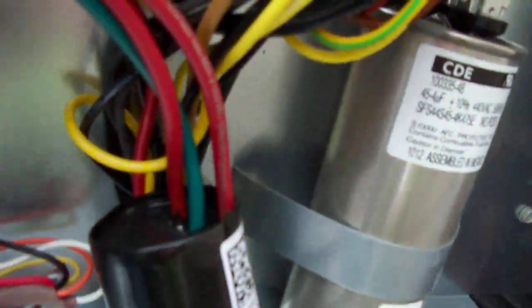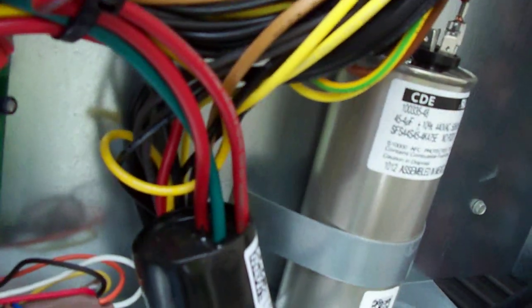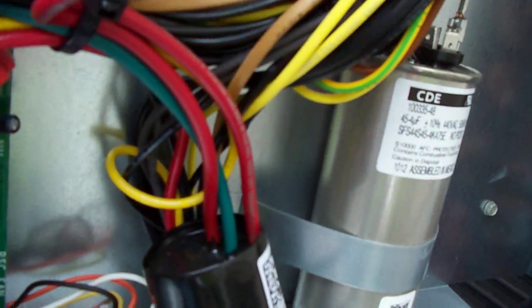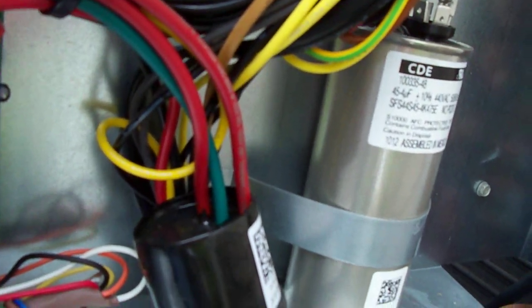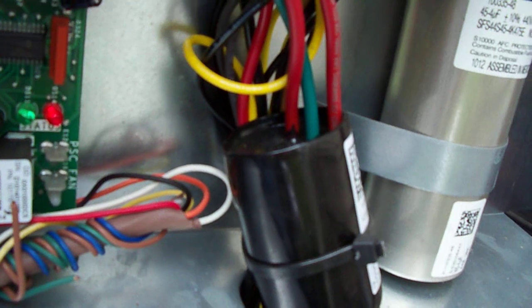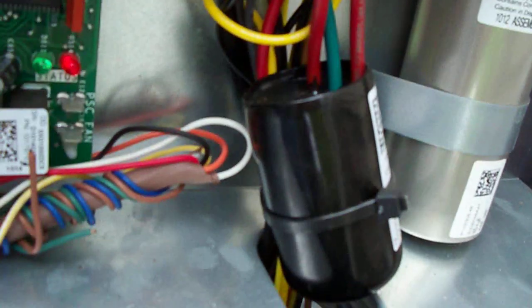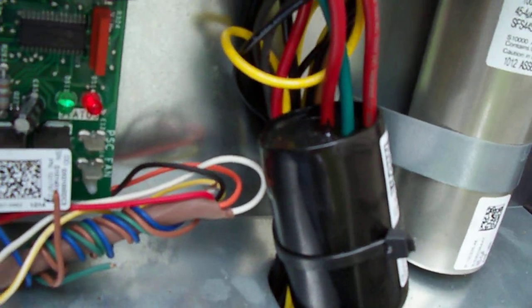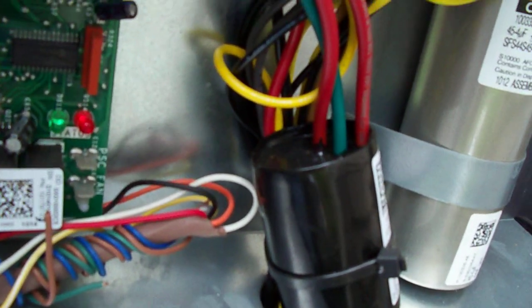We have capacitors that help start the compressor and the fan blade and variable speed controllers. So we have variable speed fans on the iComfort system.